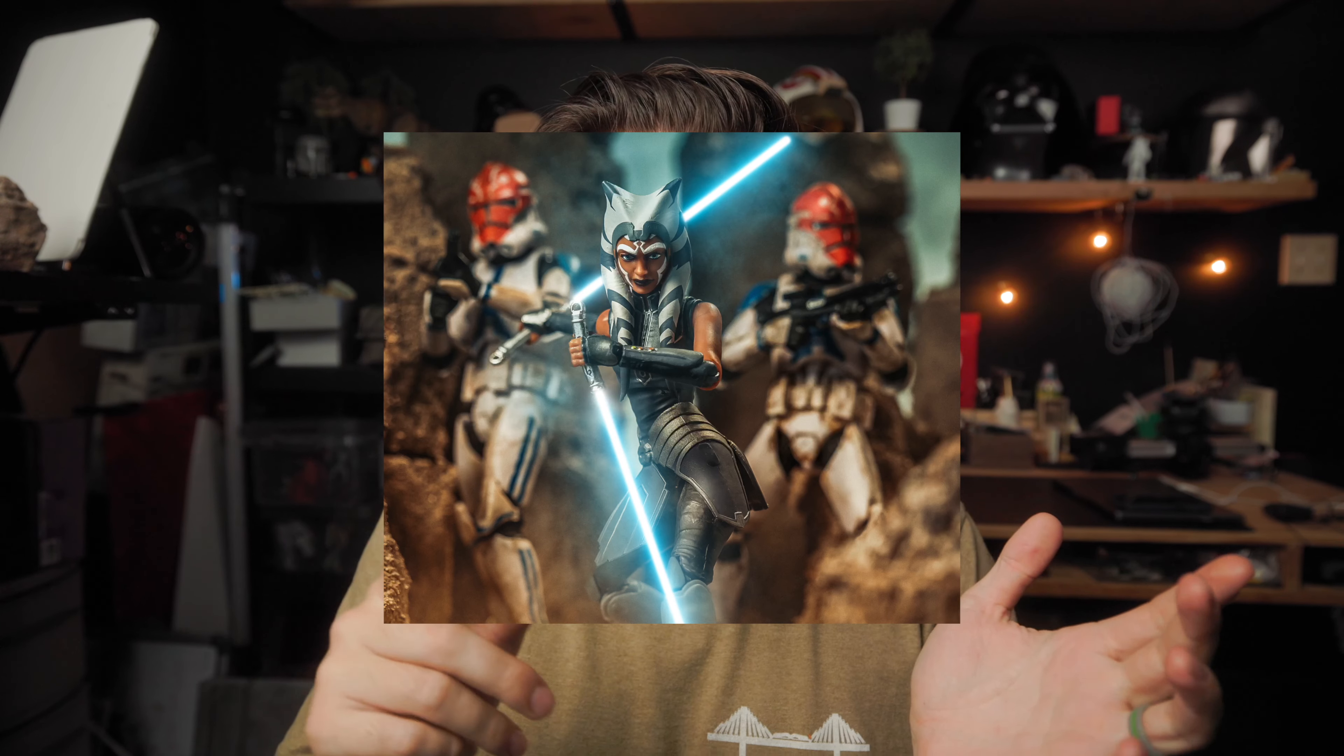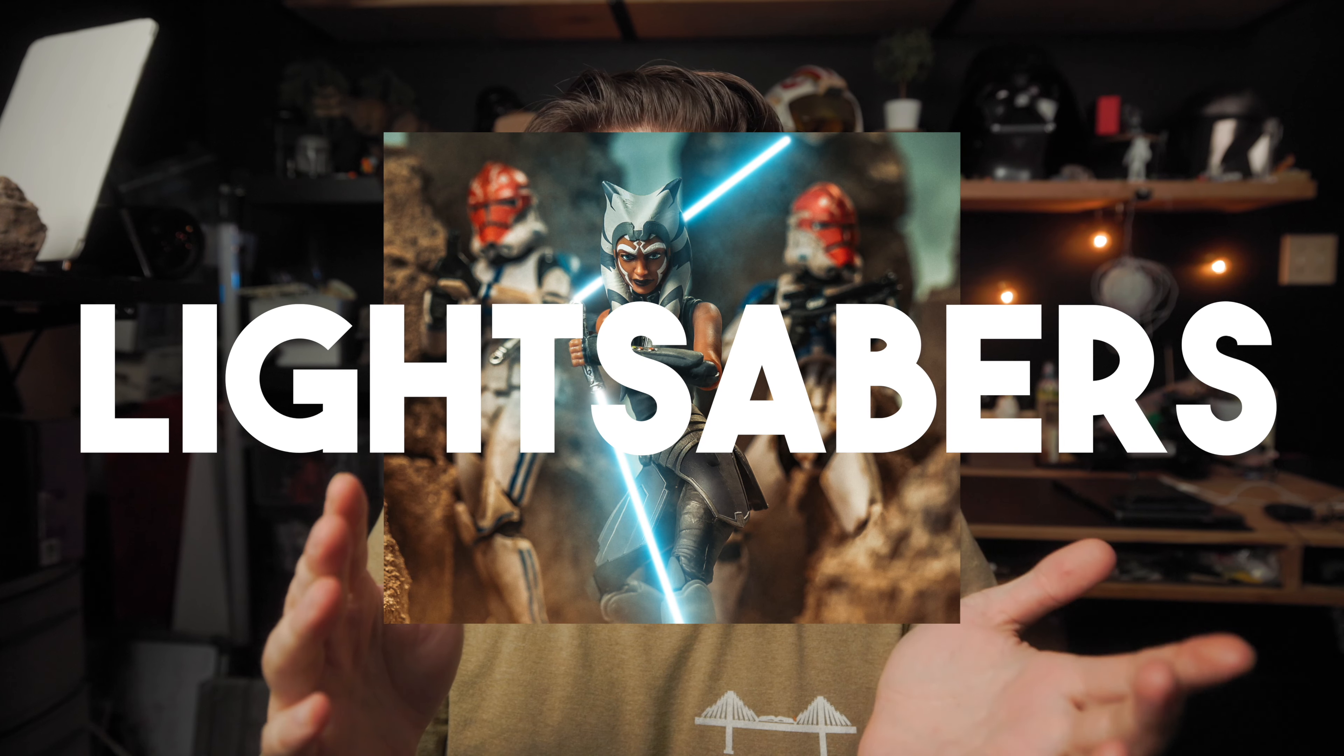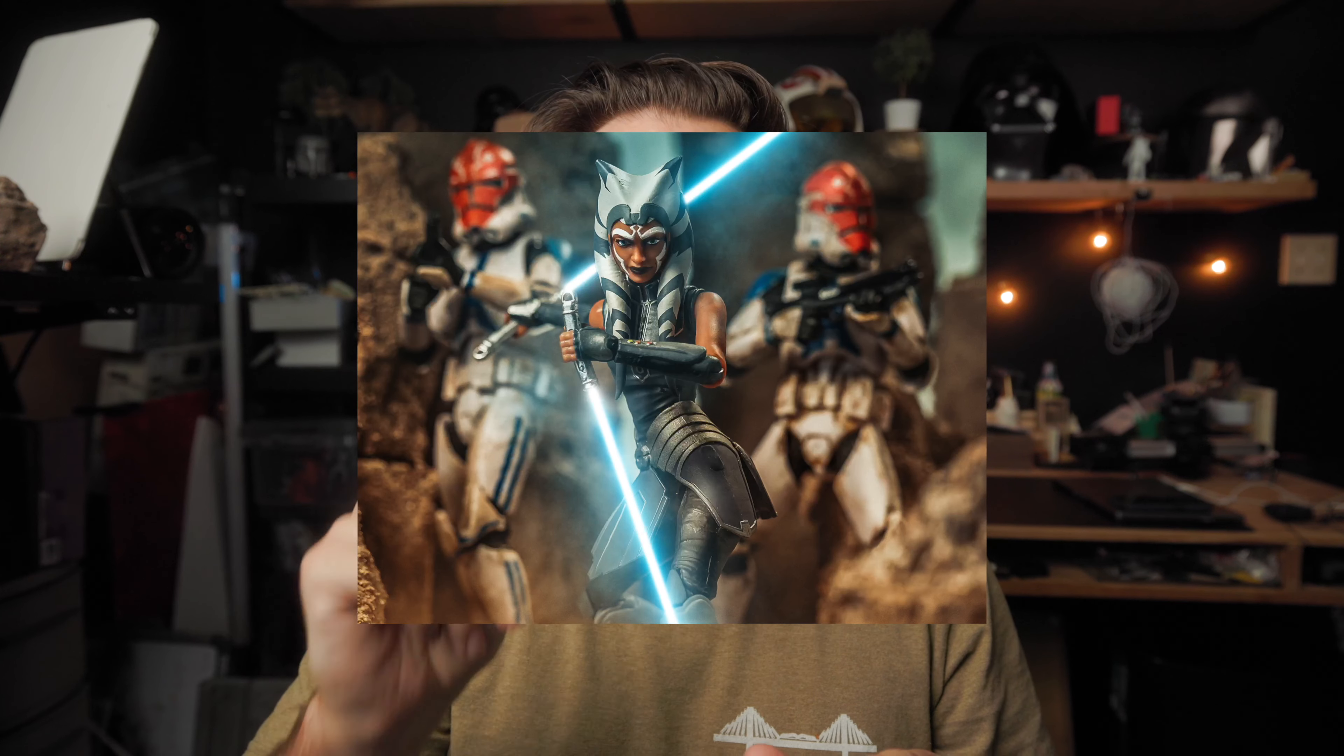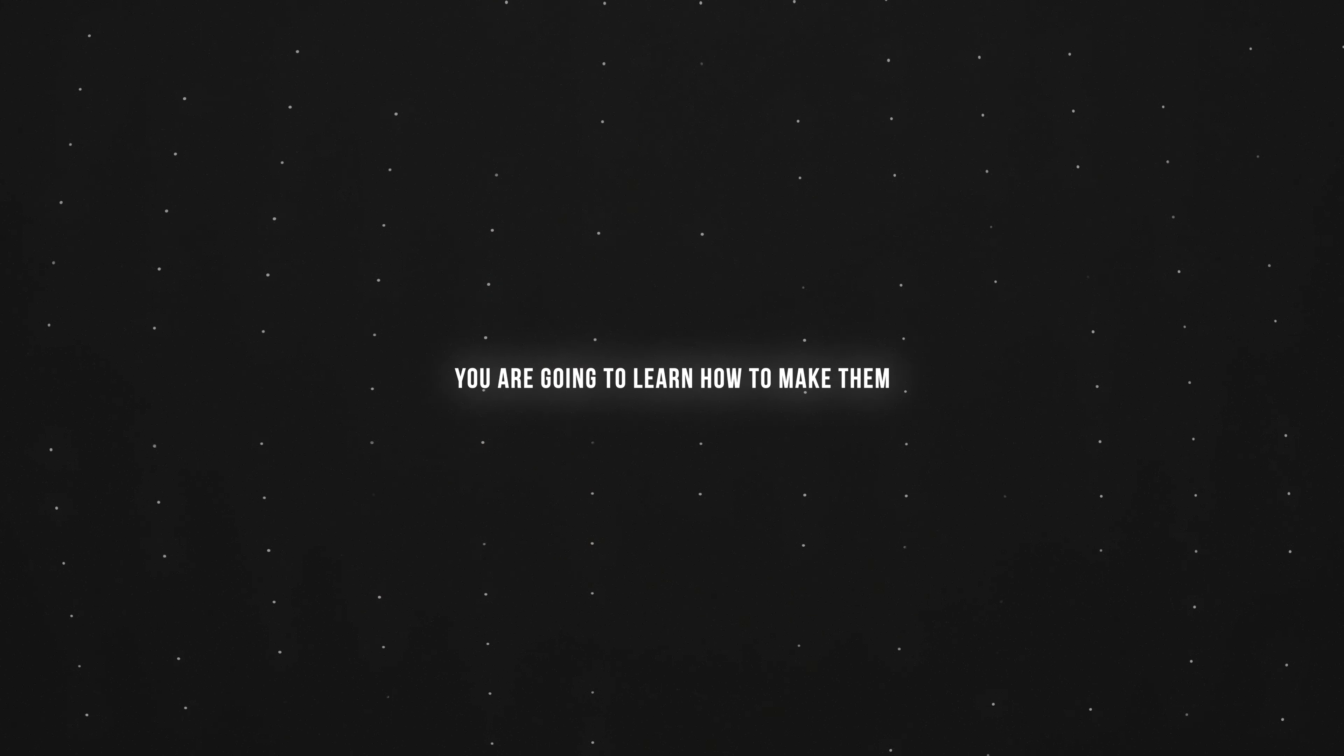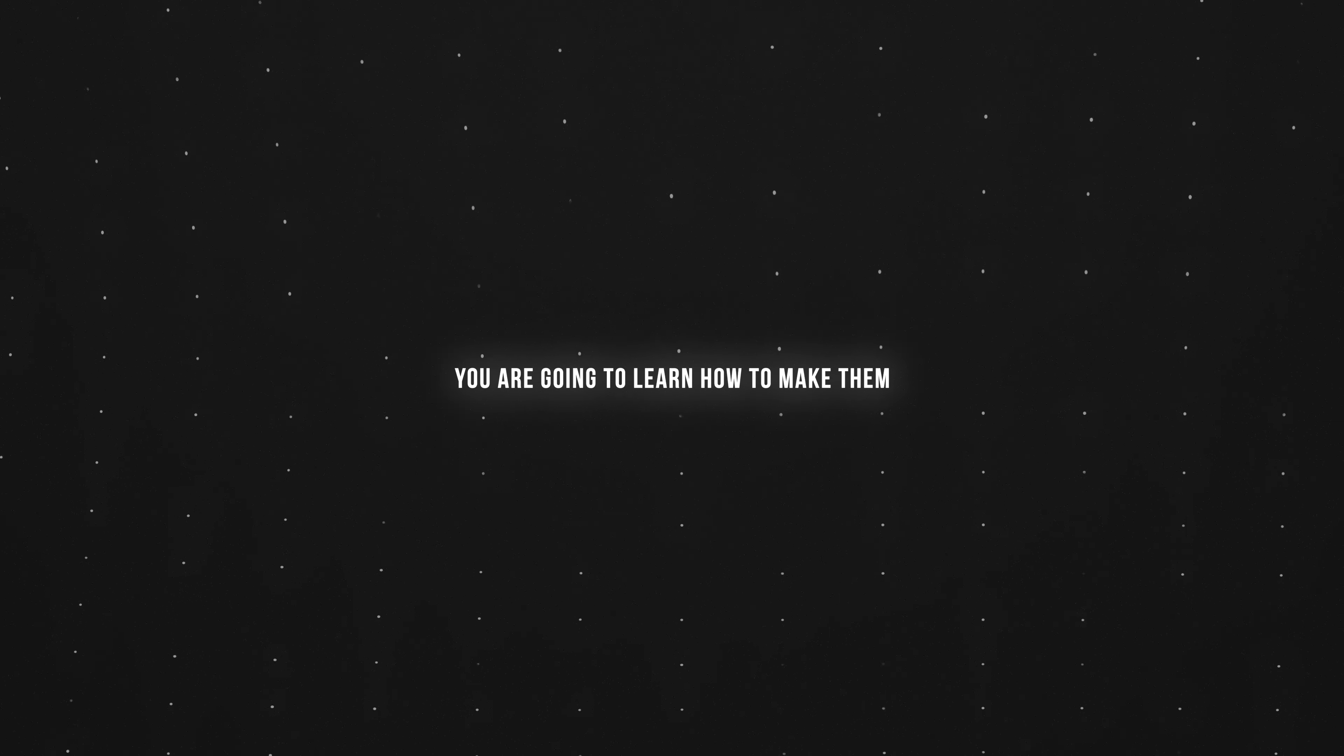If you see this image and you're like, those are the worst lightsabers ever, then you might not like this video. But if you kind of like the way these lightsabers look, then stick around because you are going to learn how to make them.